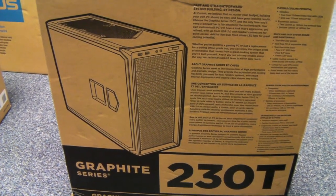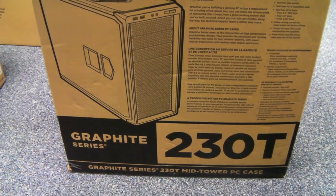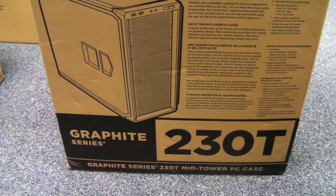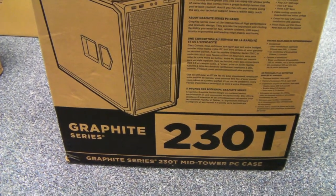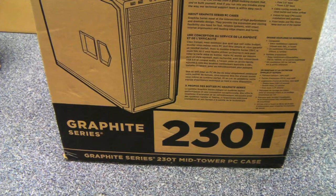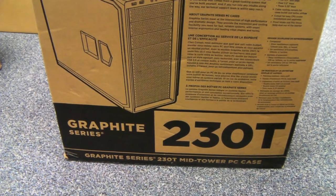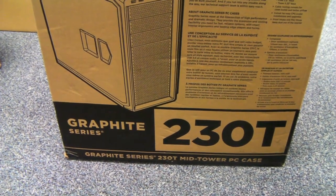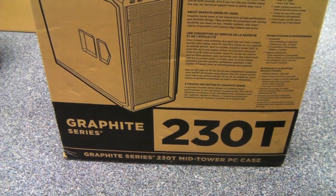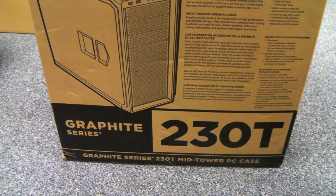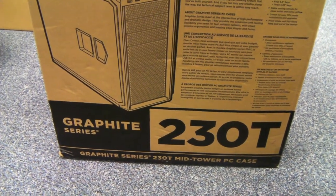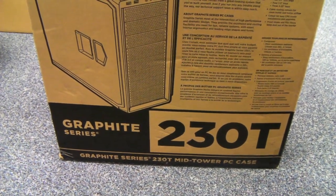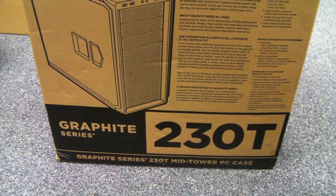We're going to have a little look at a Corsair case, it's a graphite series 230T. It's a pretty box standard gamey type case with a few nice features, so we'll have a little look.